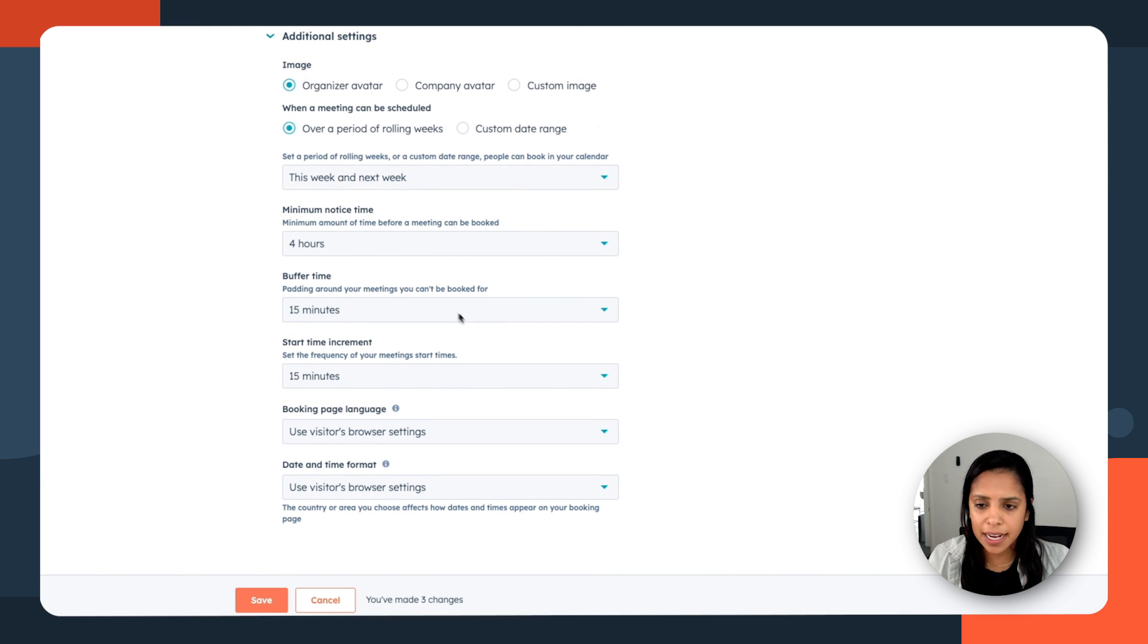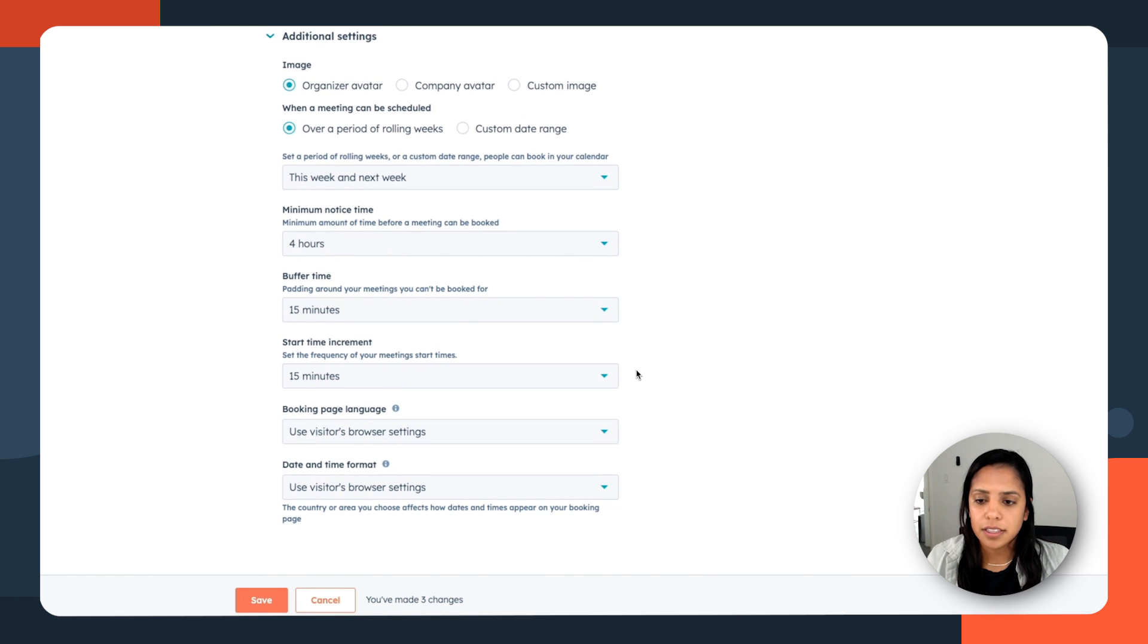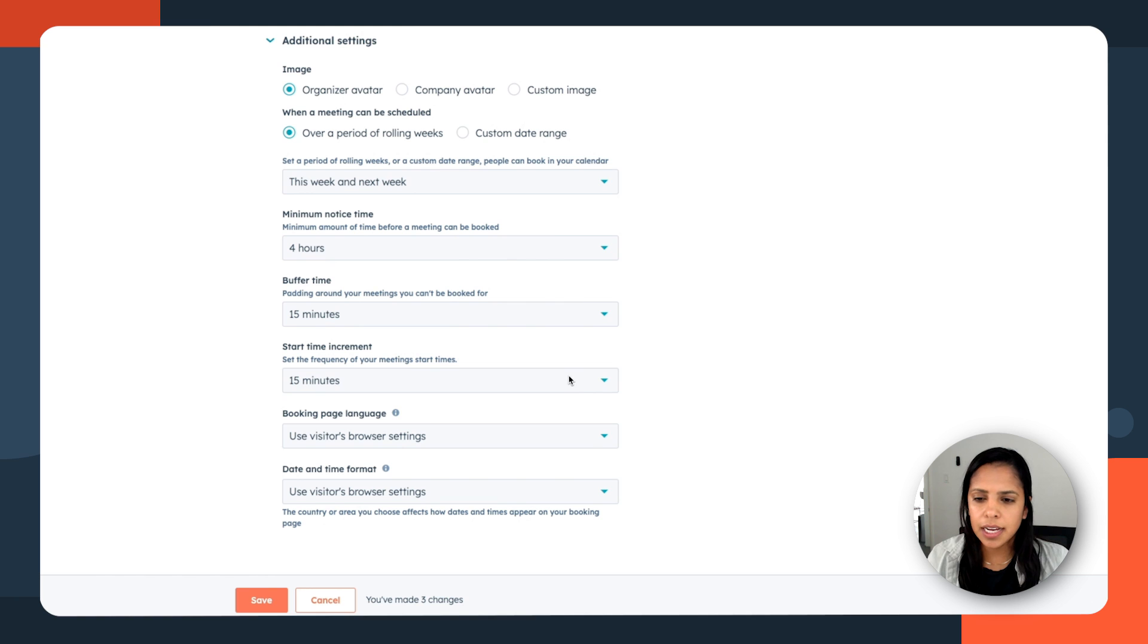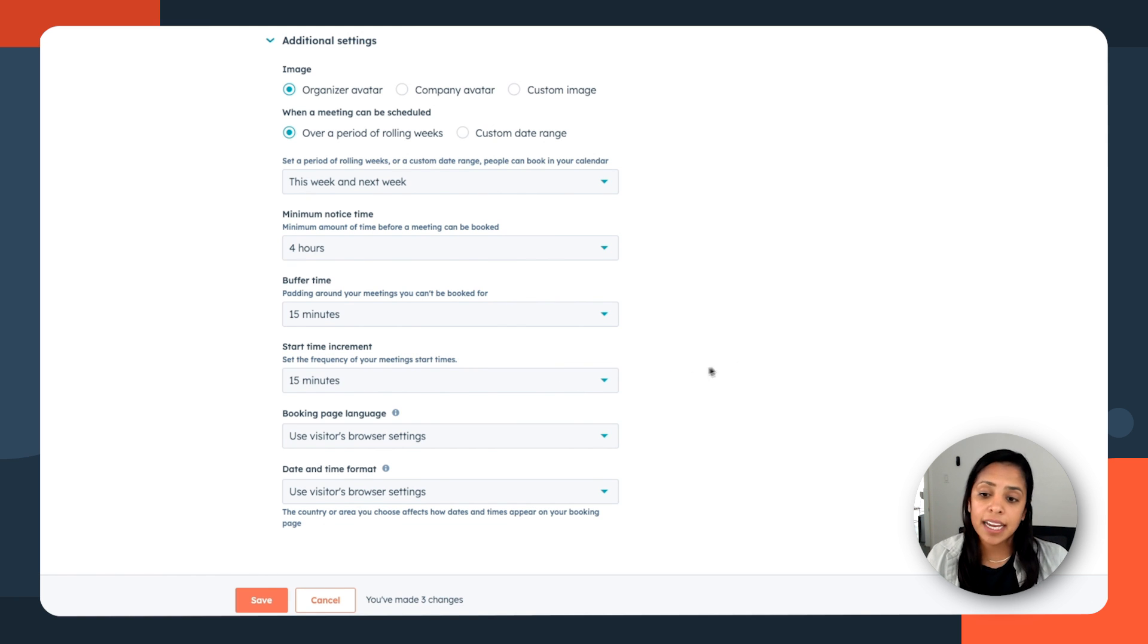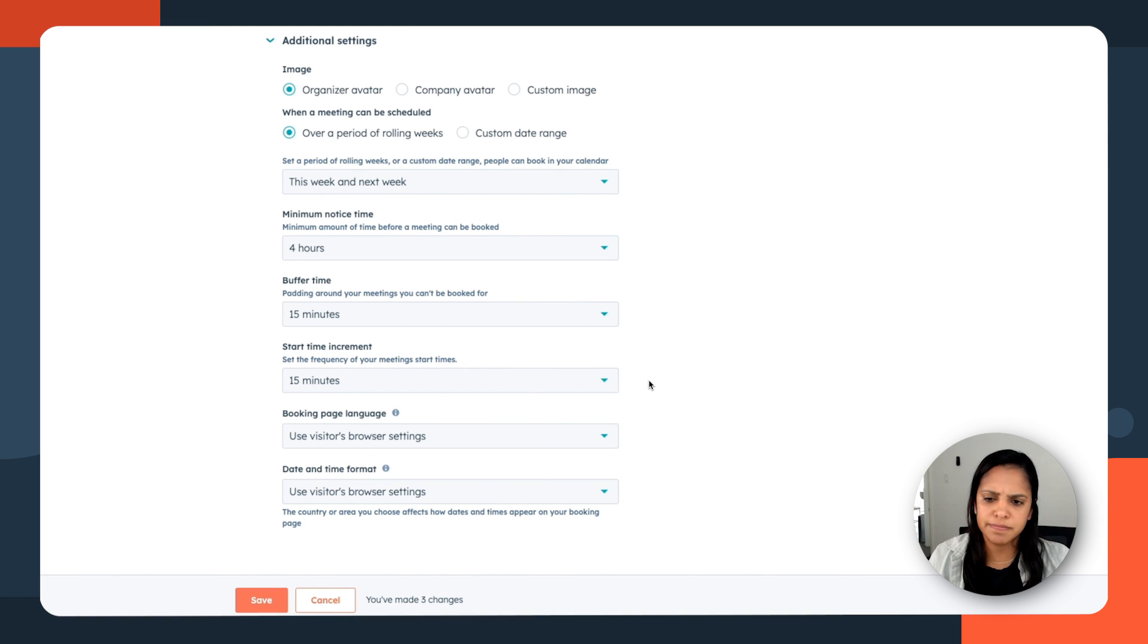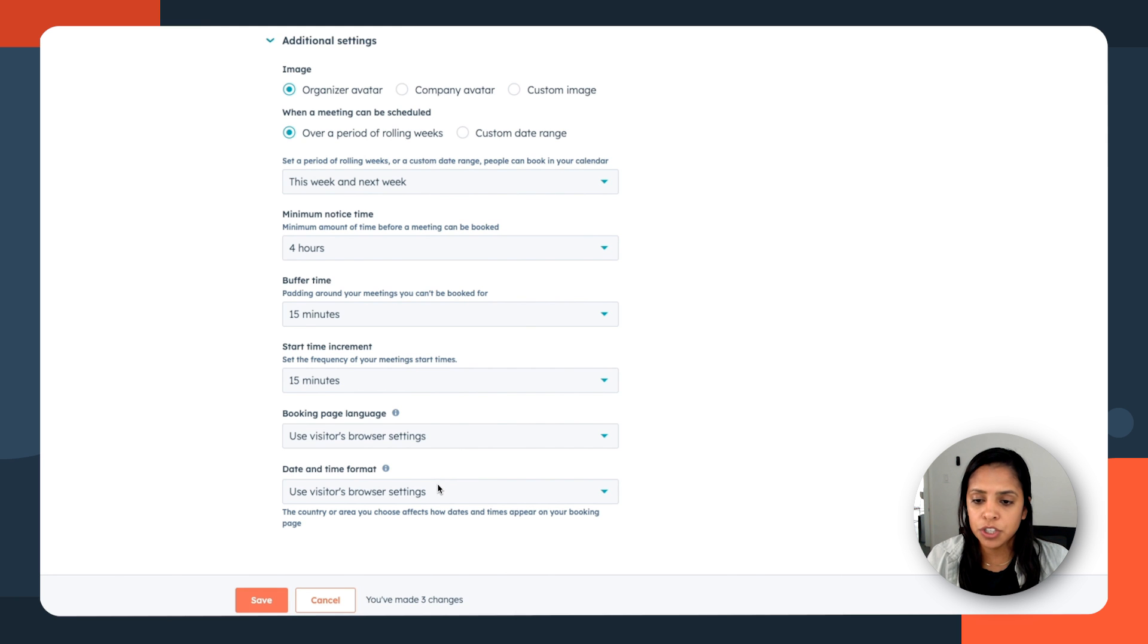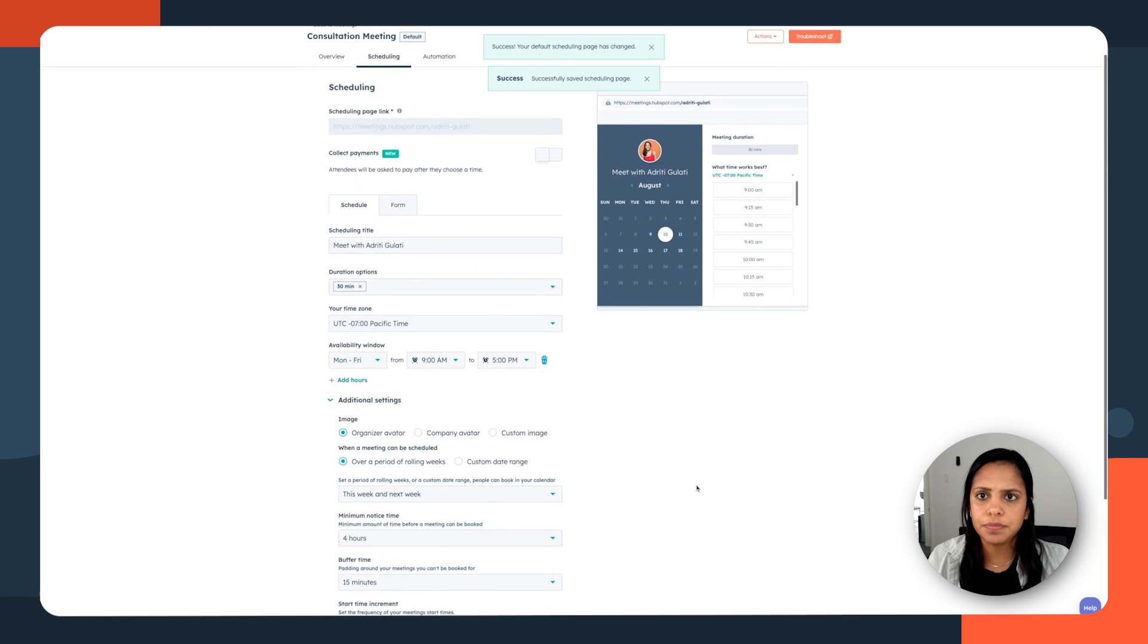Buffer time, that's the padding around my meeting. So one meeting runs late, I'm not going to be late for my next one. 15 minutes seems good. The start time increment. 15 minutes. So that means people can book me at 9:15 or 9:30 versus 9:55. That works. Visitor's browser settings for both booking page language and date and time format. Looks good to me.